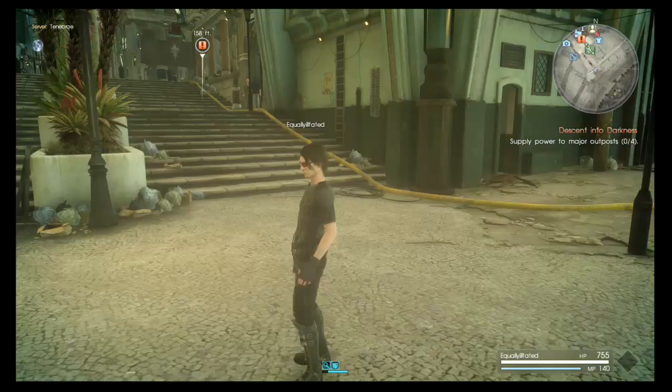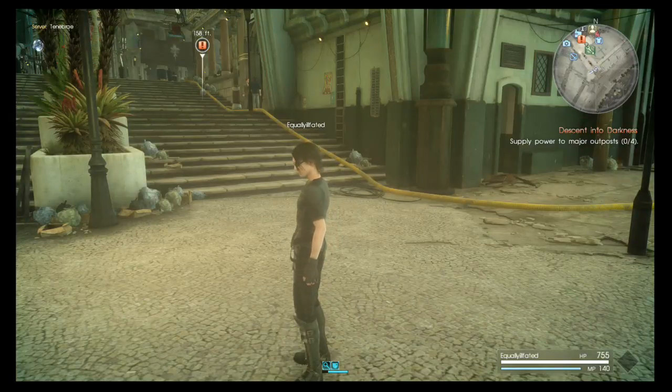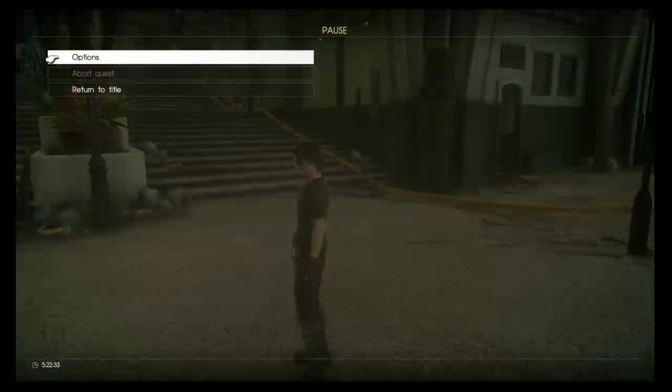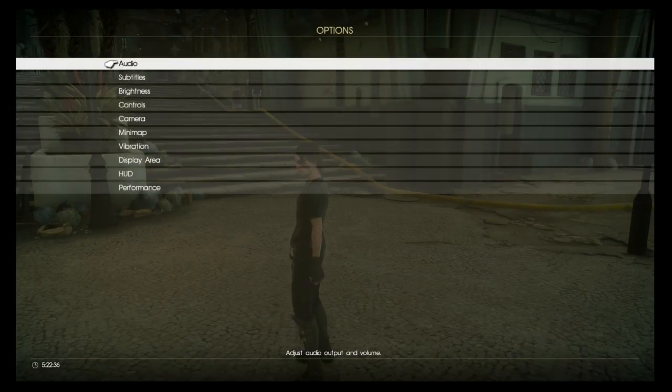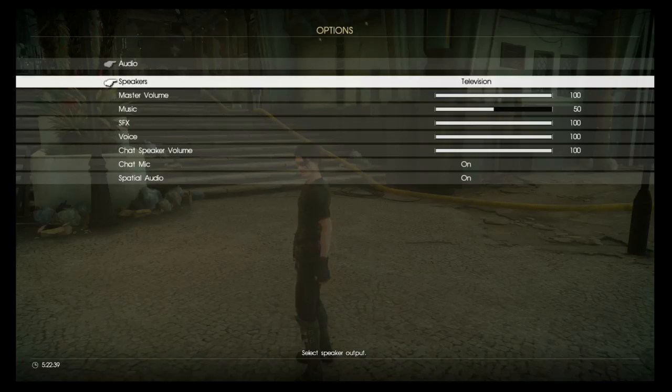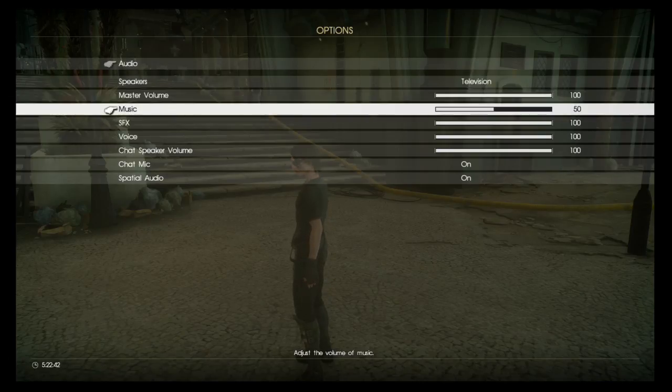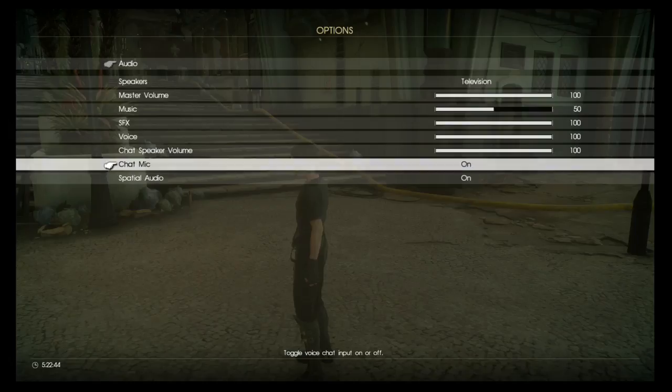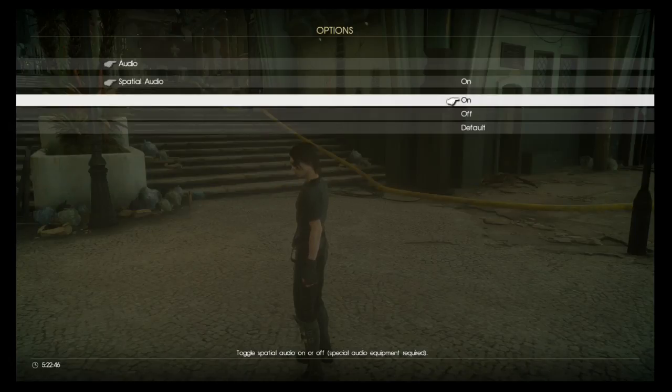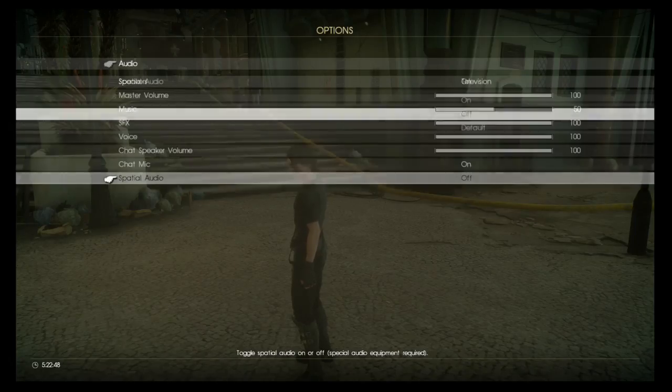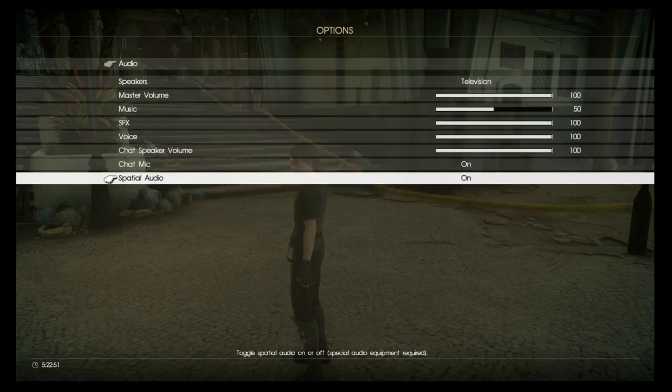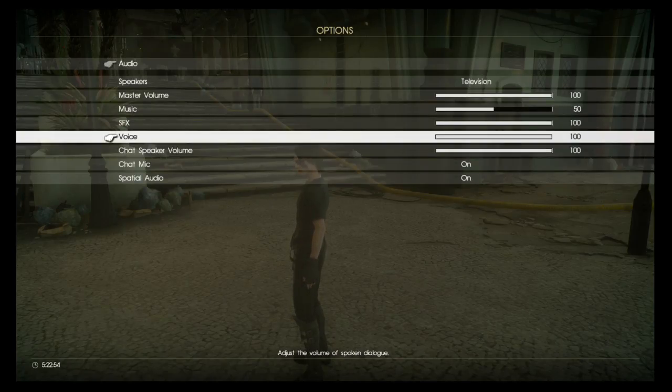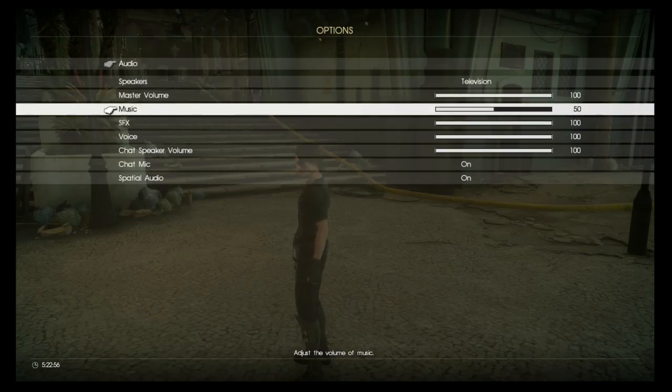Uh oh, there's no sound. Options, Audio, Audio. Oh no, what's going on? Got mic, voice, music, music.